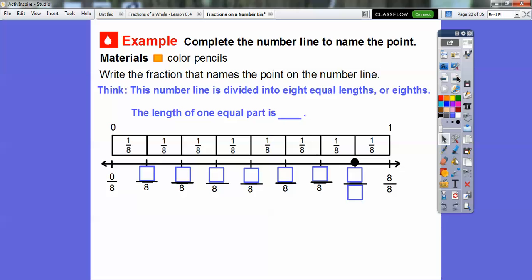Here's another one. We're going to complete the number line to name the point right here — write the fraction that names the point on the number line. This number line is divided into eight equal lengths. There's one-eighth, one-eighth — there should be eight of them, going from zero all the way to one. From zero-eighths all the way to eight-eighths. The length of one equal part is one-eighth.